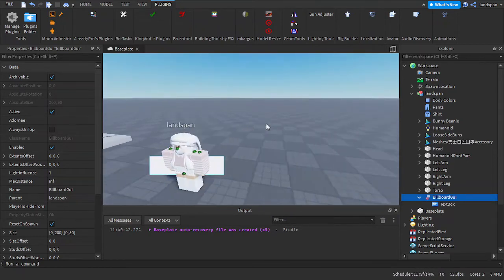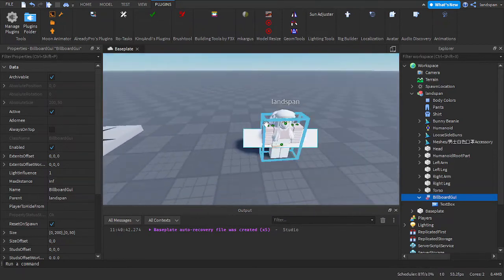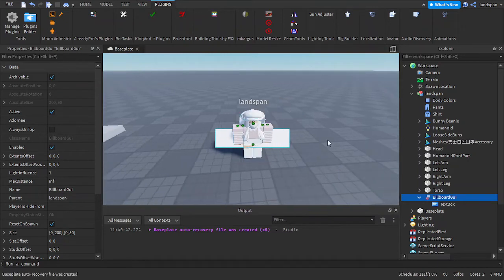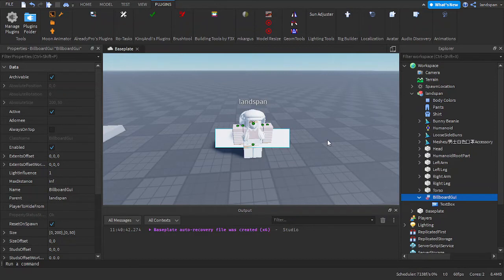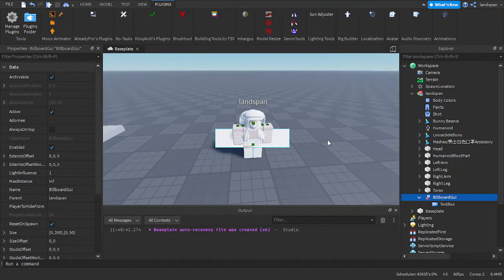When it comes to the billboard GUI, it's sort of like a display for an object. This doesn't only work on rigs; it can work on some parts, models, even the baseplate if we wanted to. But for now, I'm just going to use it as a rig as it is quite relatable and you can use it for many of your games.